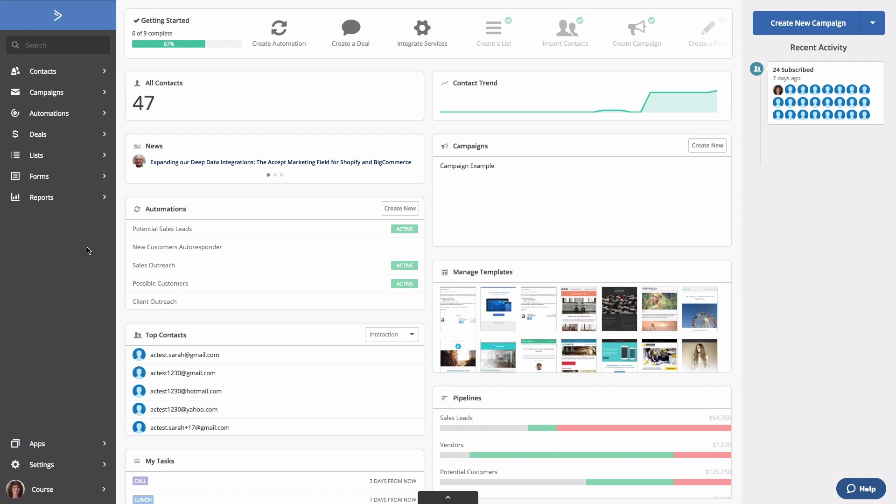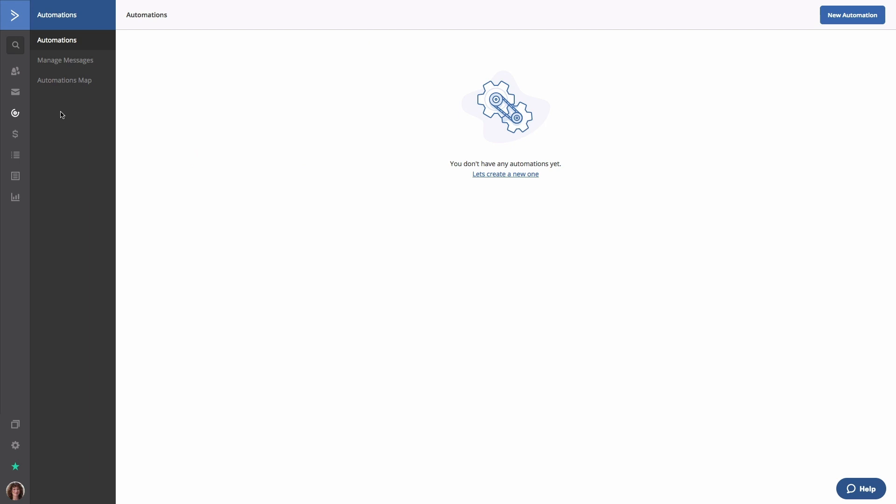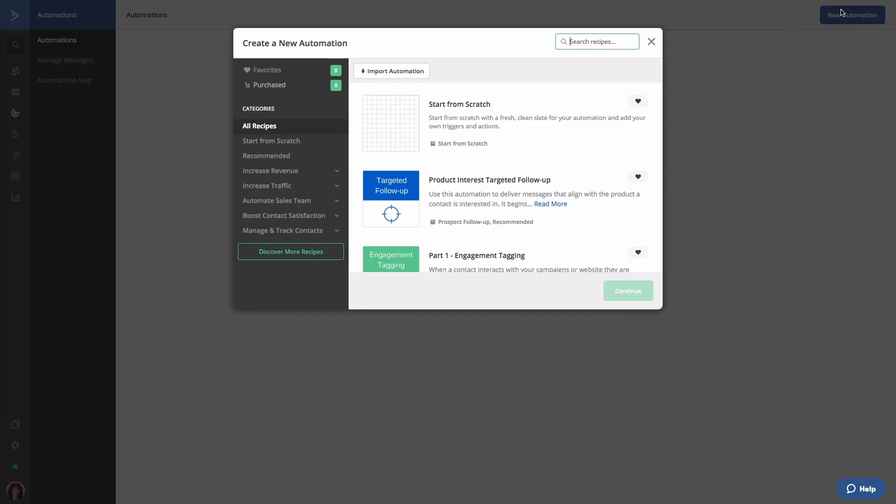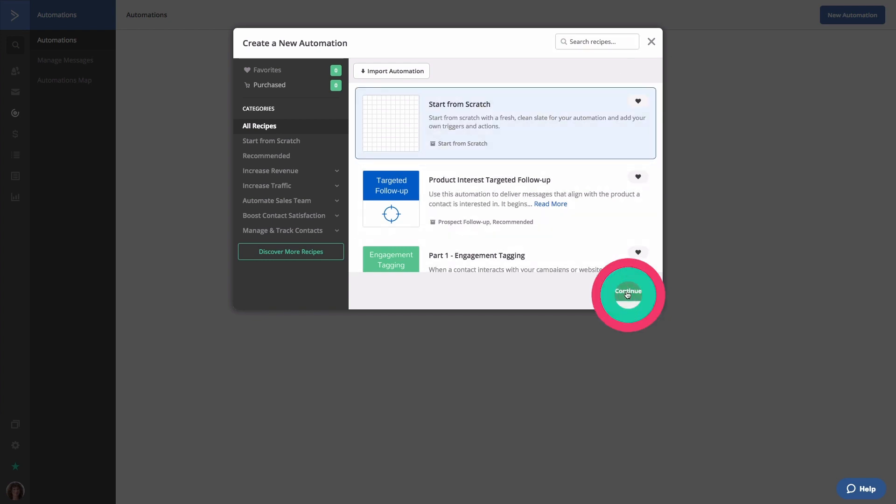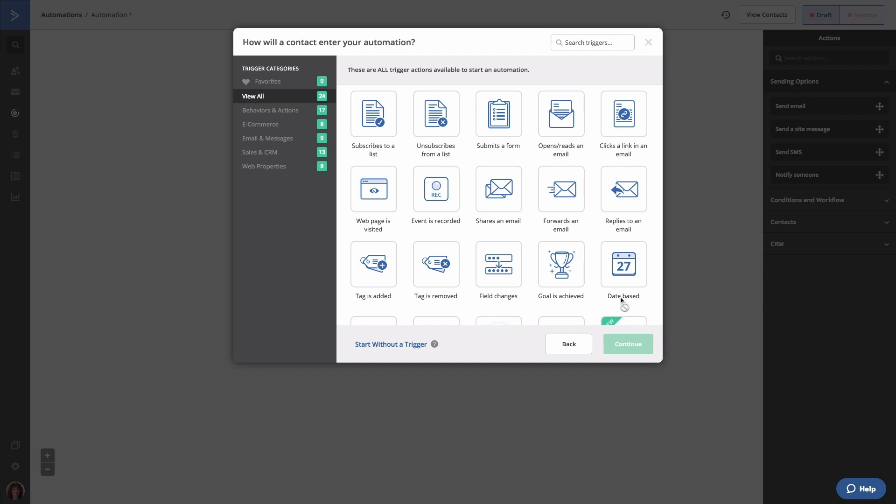First, click automations. Then, click new automation. The recipe modal will pop up. Since we're creating our own custom automation, we're going to select the start from scratch option and click continue. The trigger modal will open. Since we want to pull contacts into this automation when they submit a form, we're going to select the submits a form trigger.